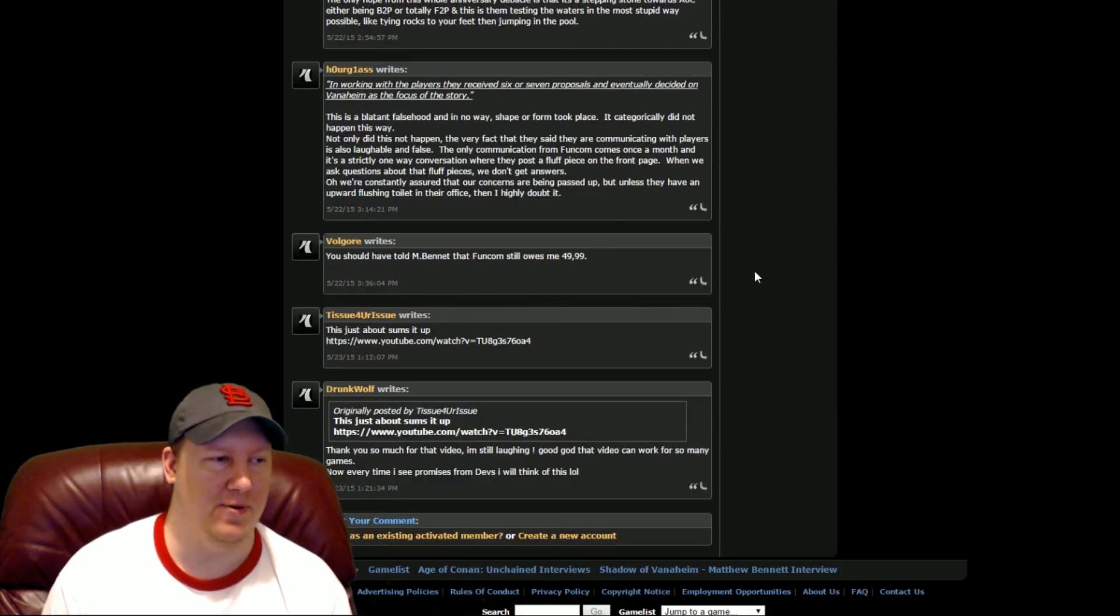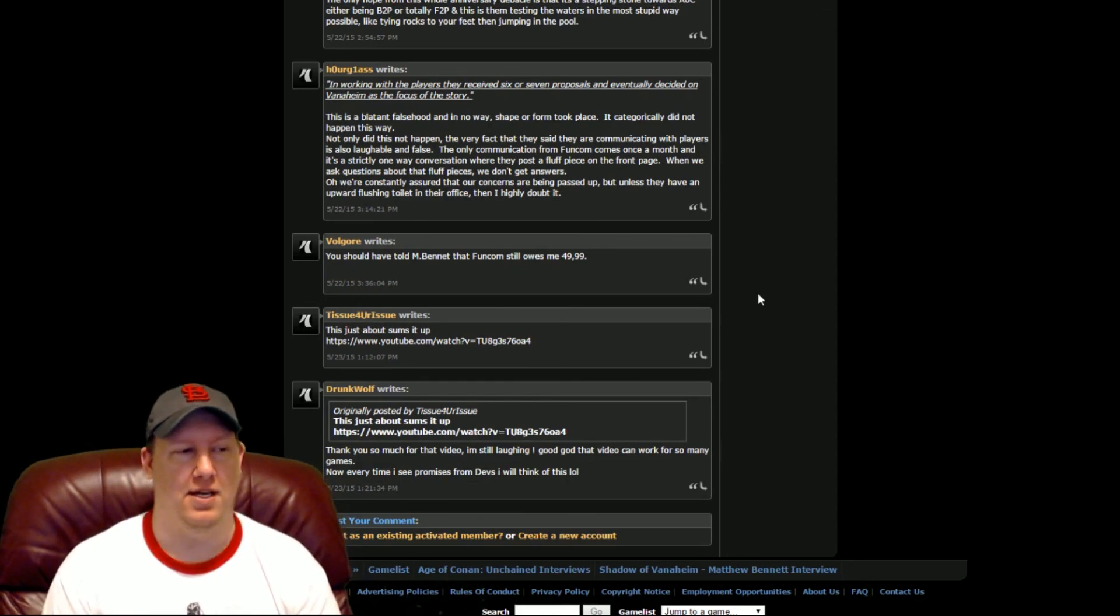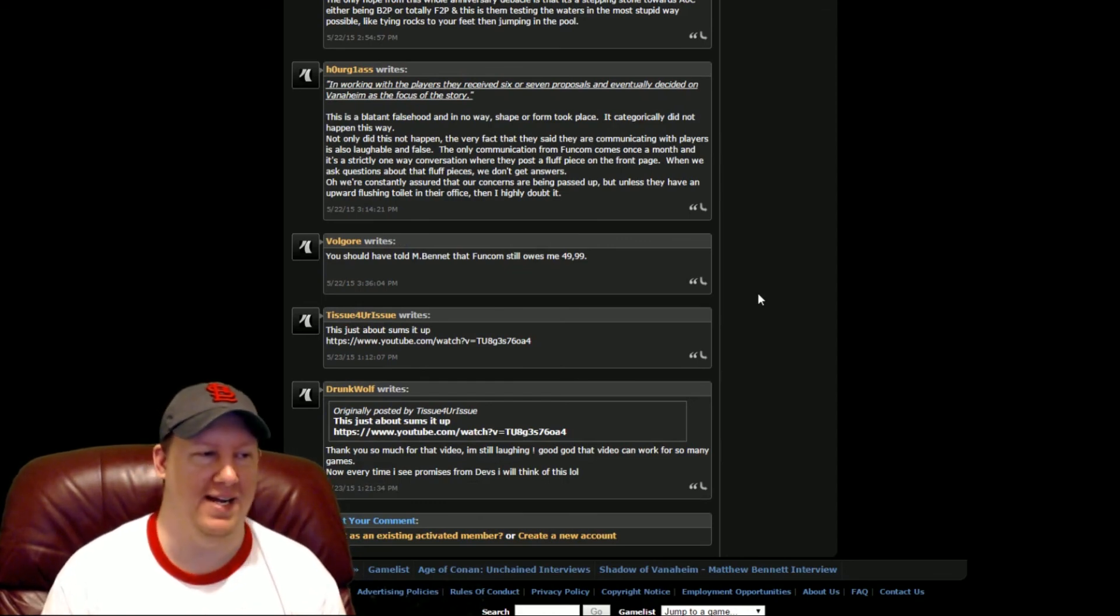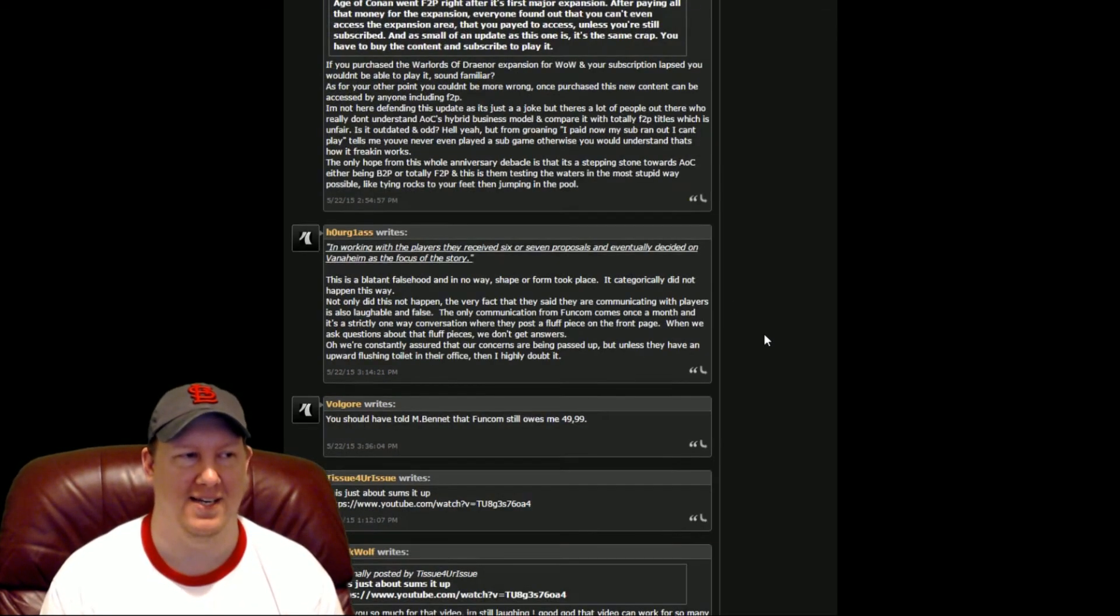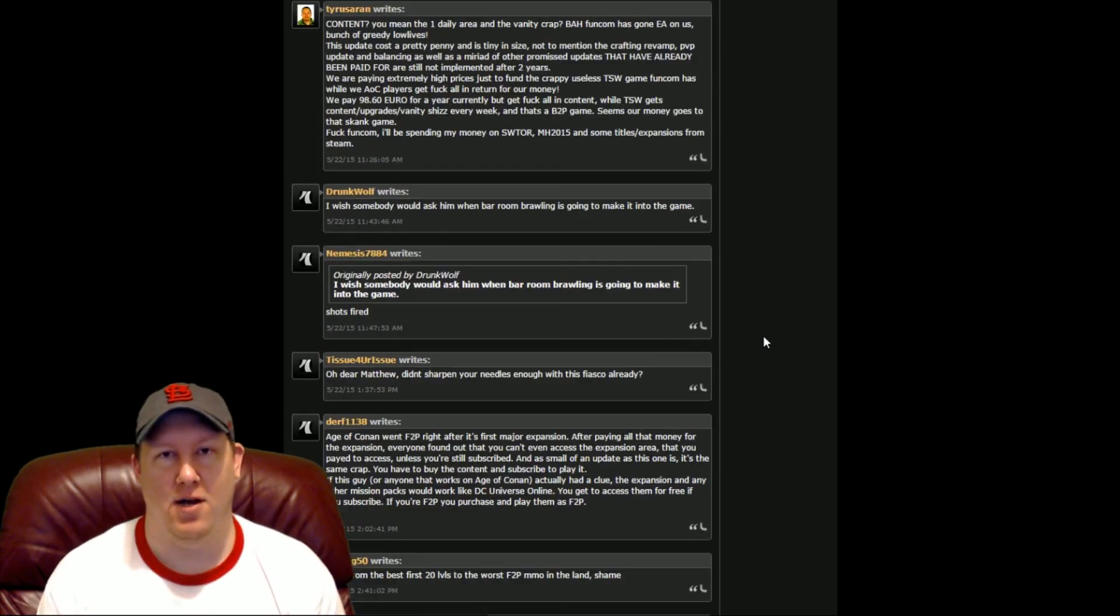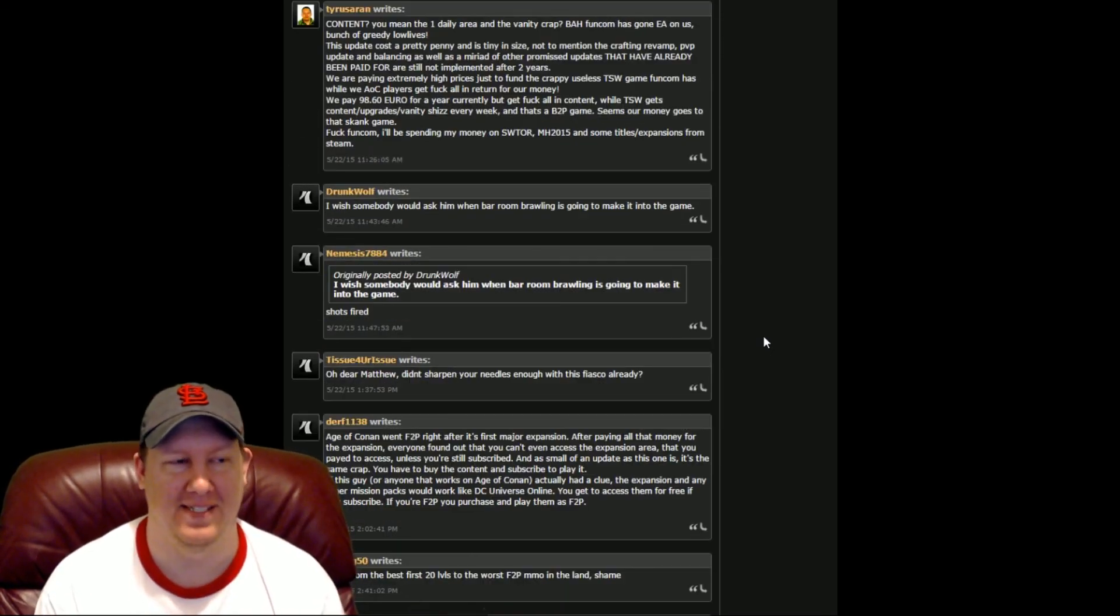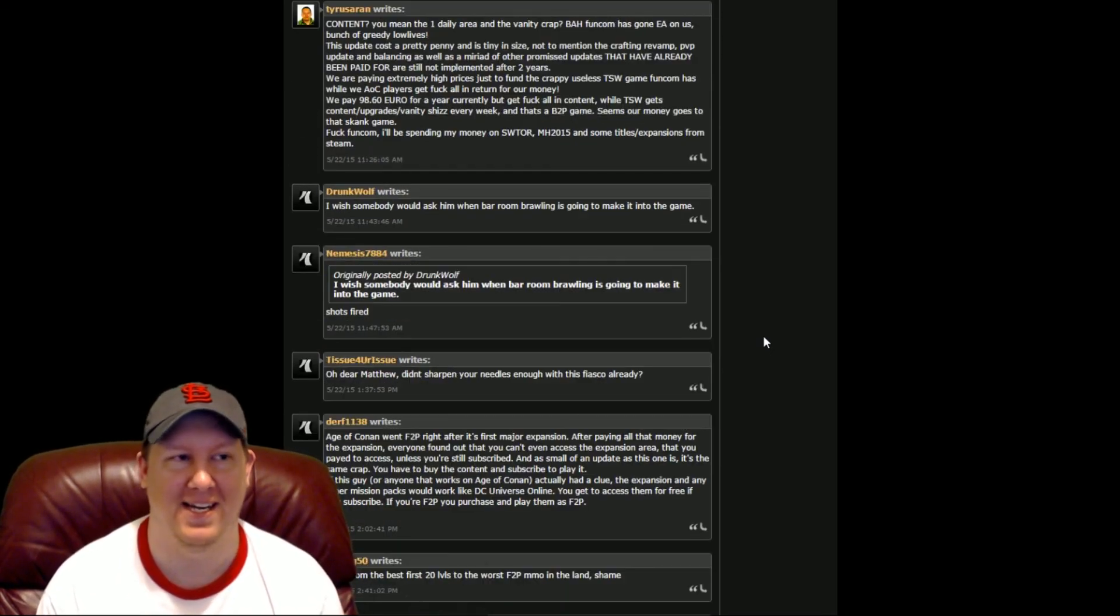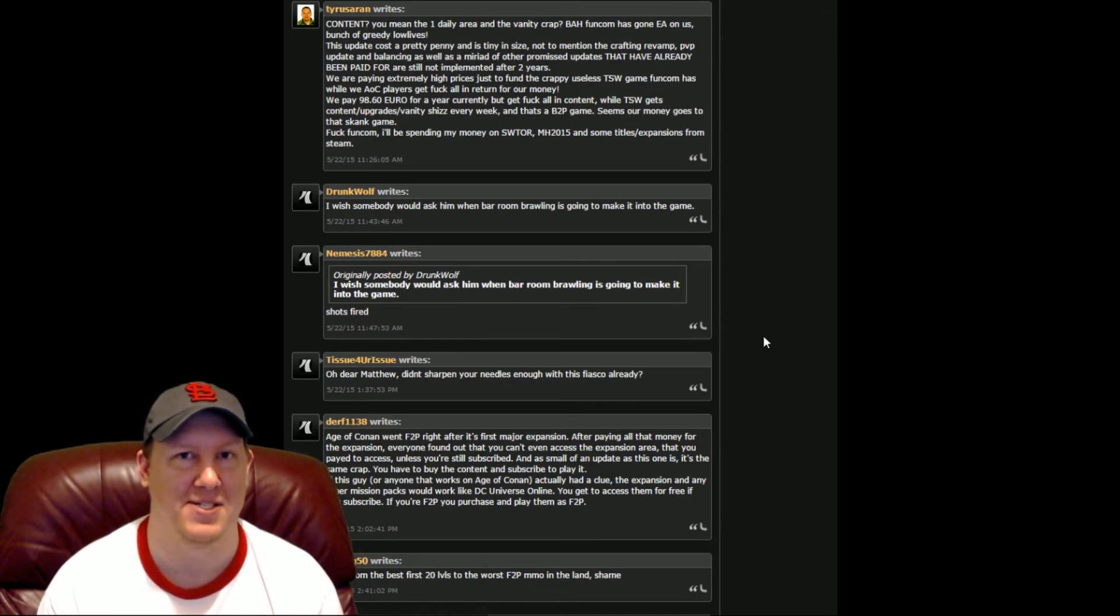People are just really, really upset altogether. They even made YouTube videos mocking it and everything else. So I'm going to log into the game. I'm going to get on my free to play account and show you my character and let's see how the game has changed.